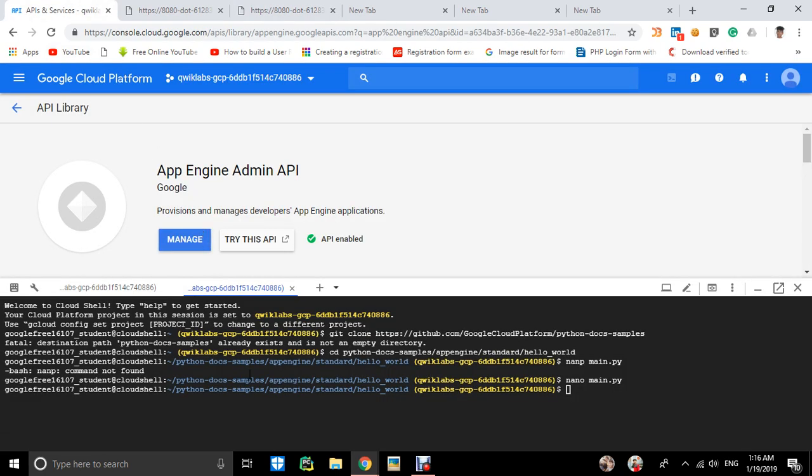If you preview this file again on port 8080, you'll see the difference—'Hello everyone MLEIT' instead of 'Hello World'.